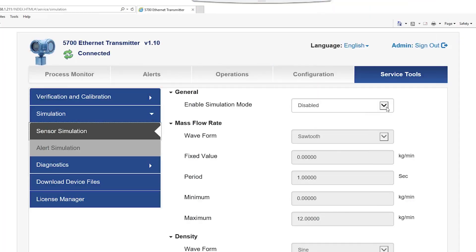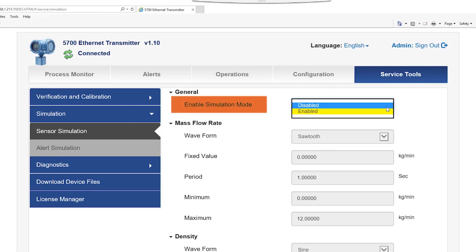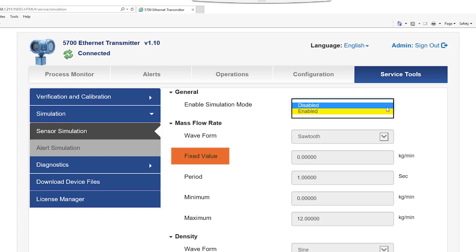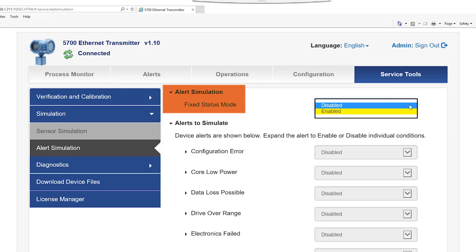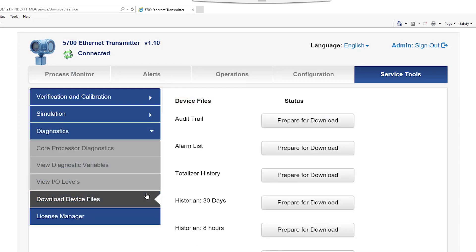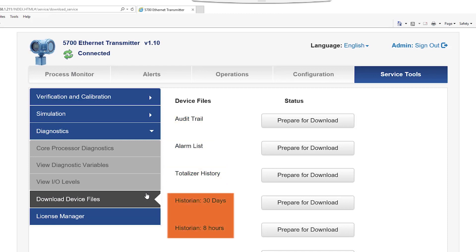The sensor and alert simulation menus allow the user to enable simulation mode if necessary, to send a fixed value or waveform to communicate to the user's control system, and simulate alerts for testing or troubleshooting purposes. The download device files menu allows the user to access the data stored in the transmitter: audit trail, alarms list, totalizer history, and data historian files are a highlighted sample of the extensive information that can be accessed from the 5700 Ethernet transmitter.